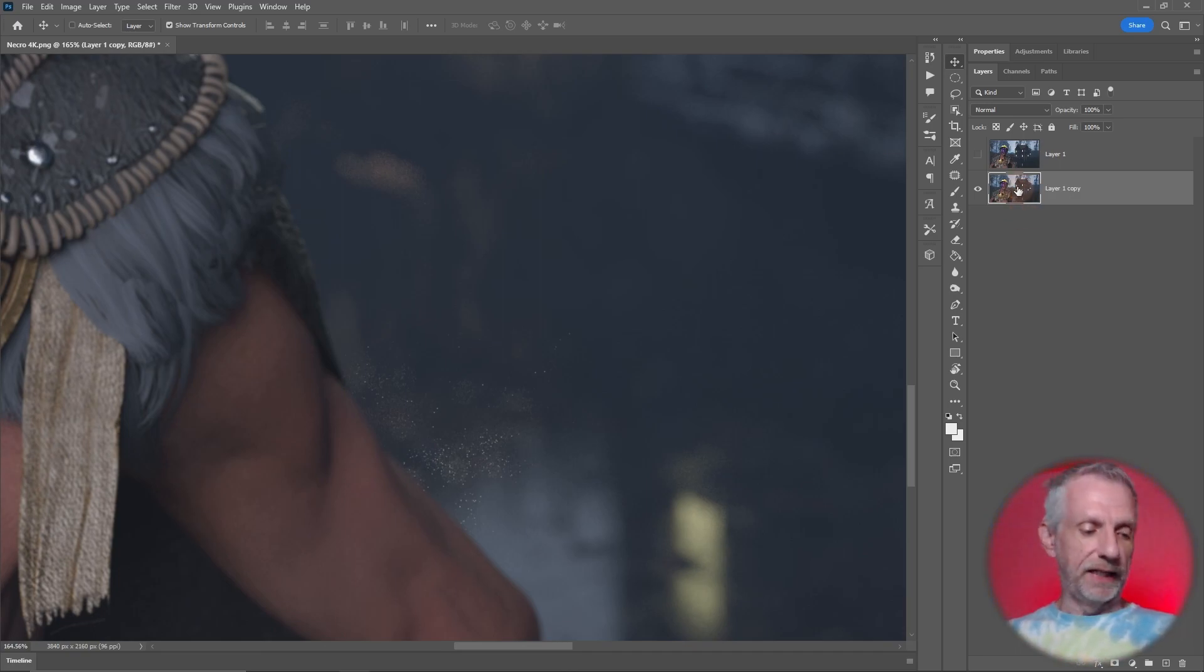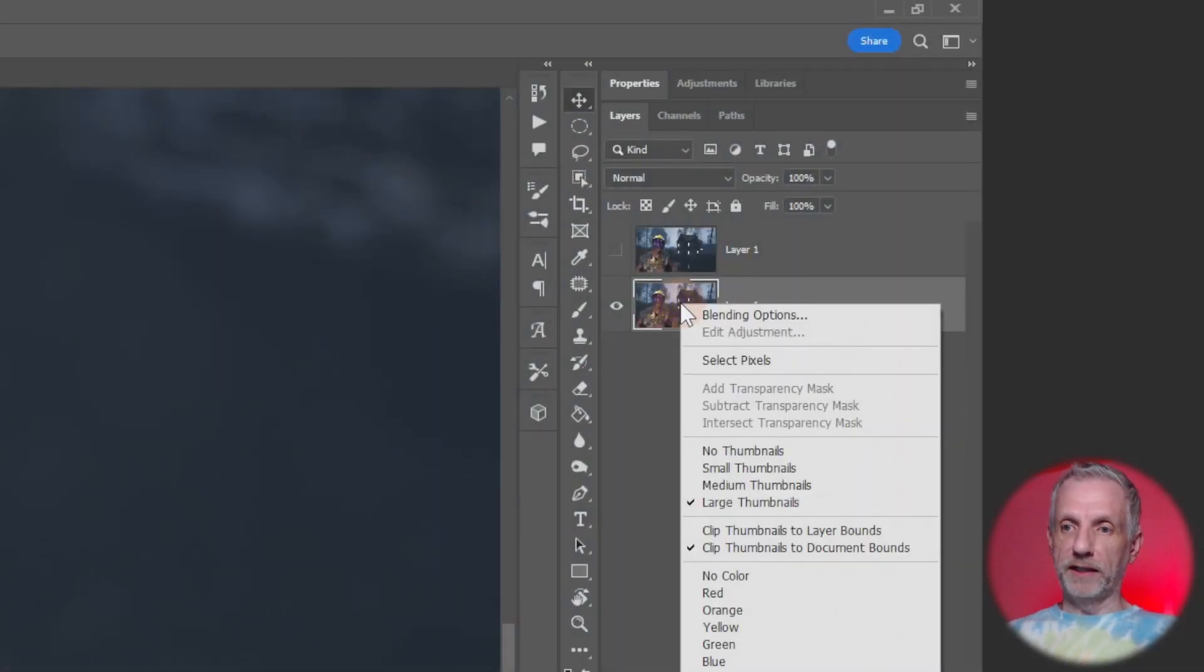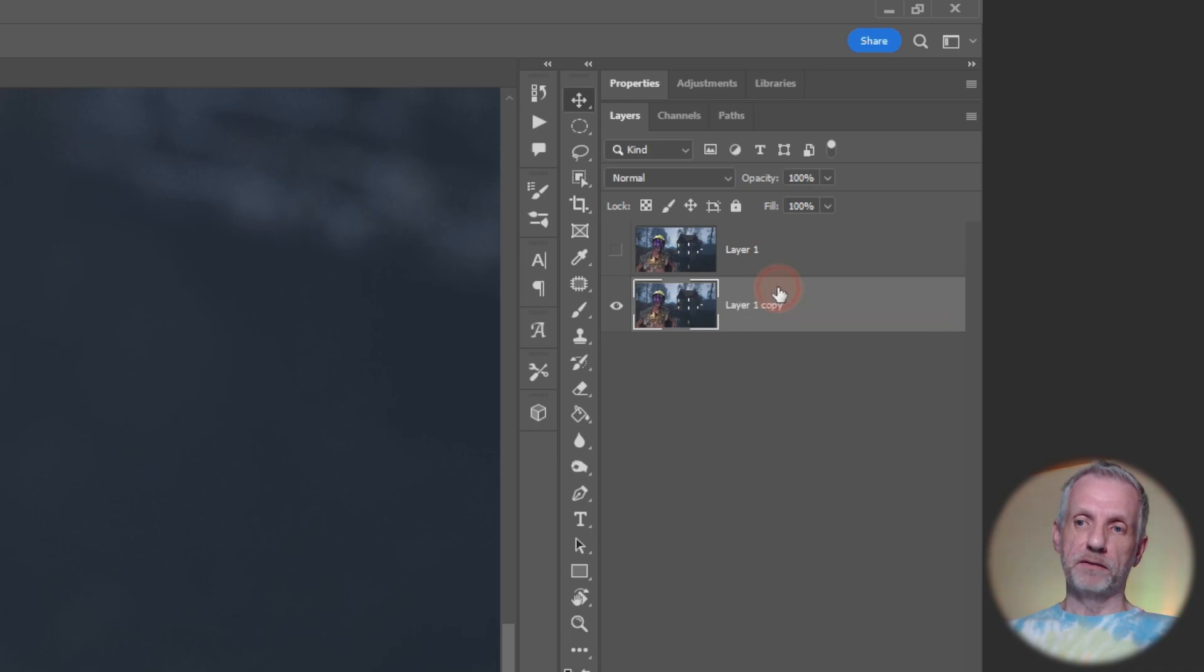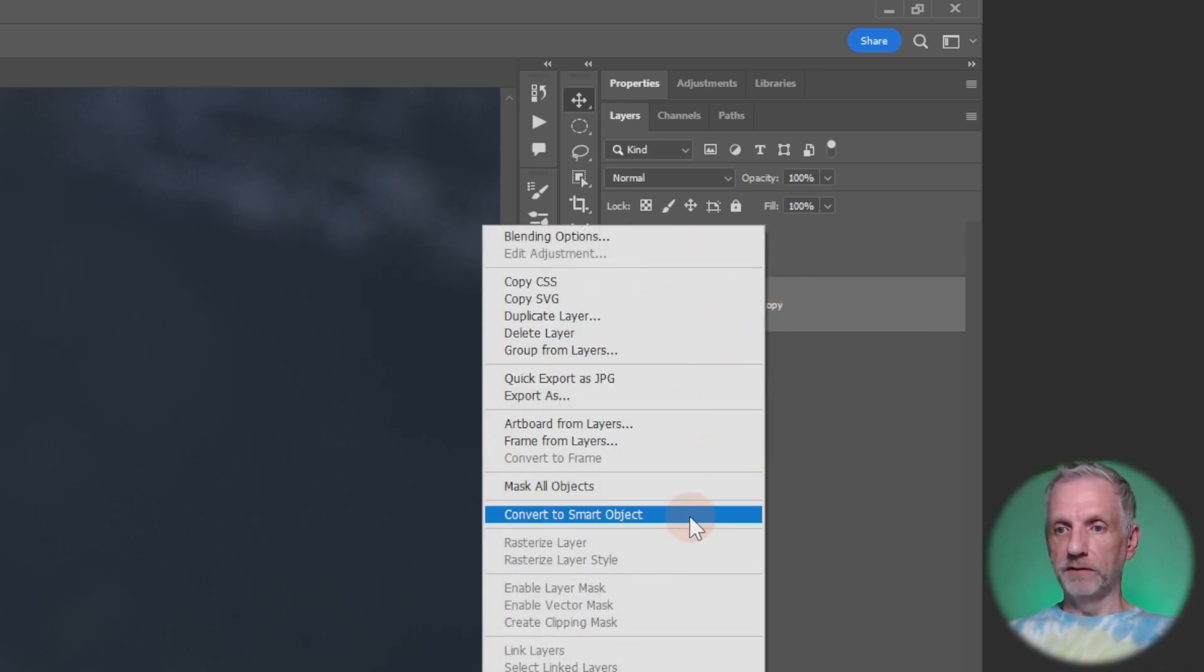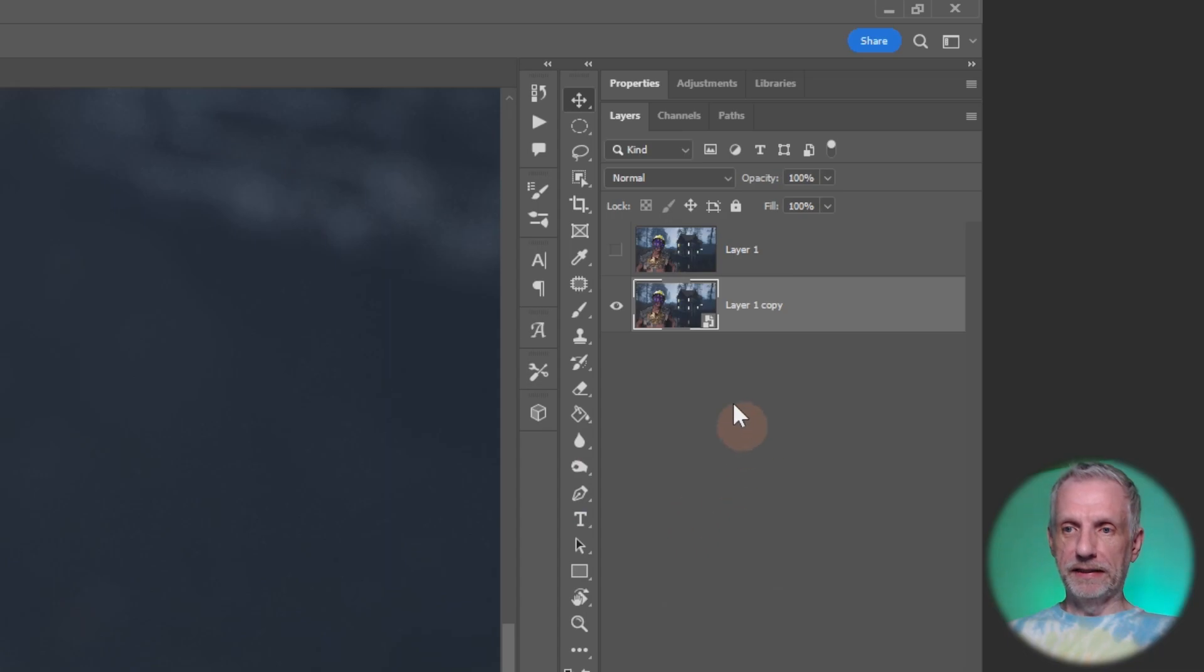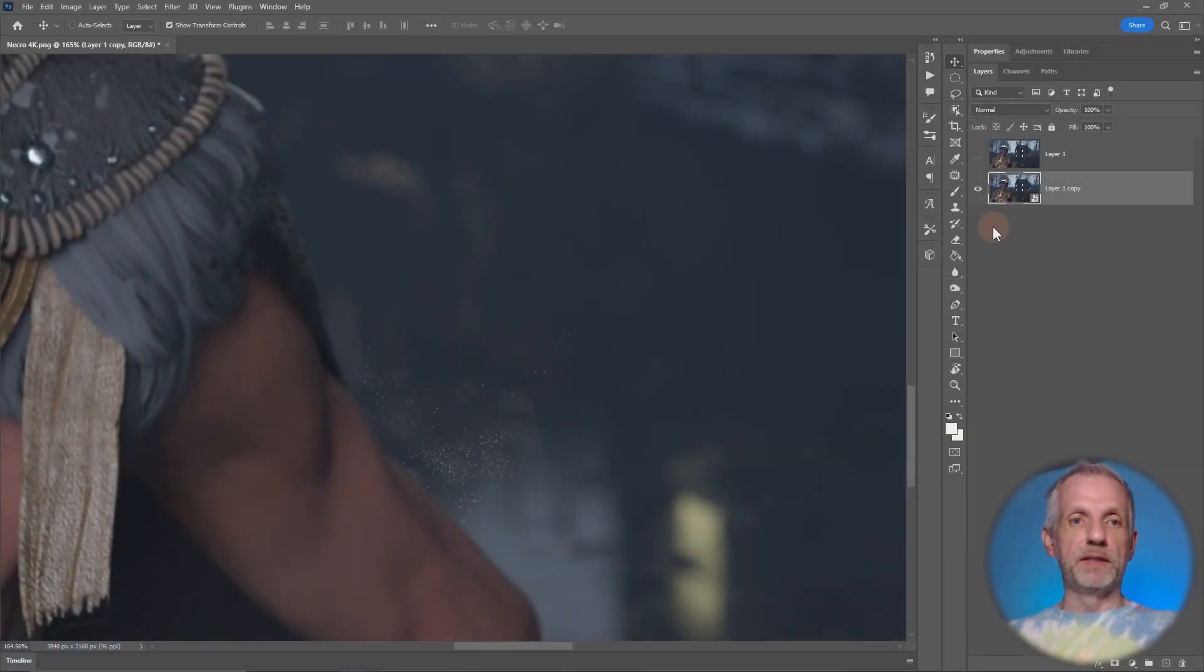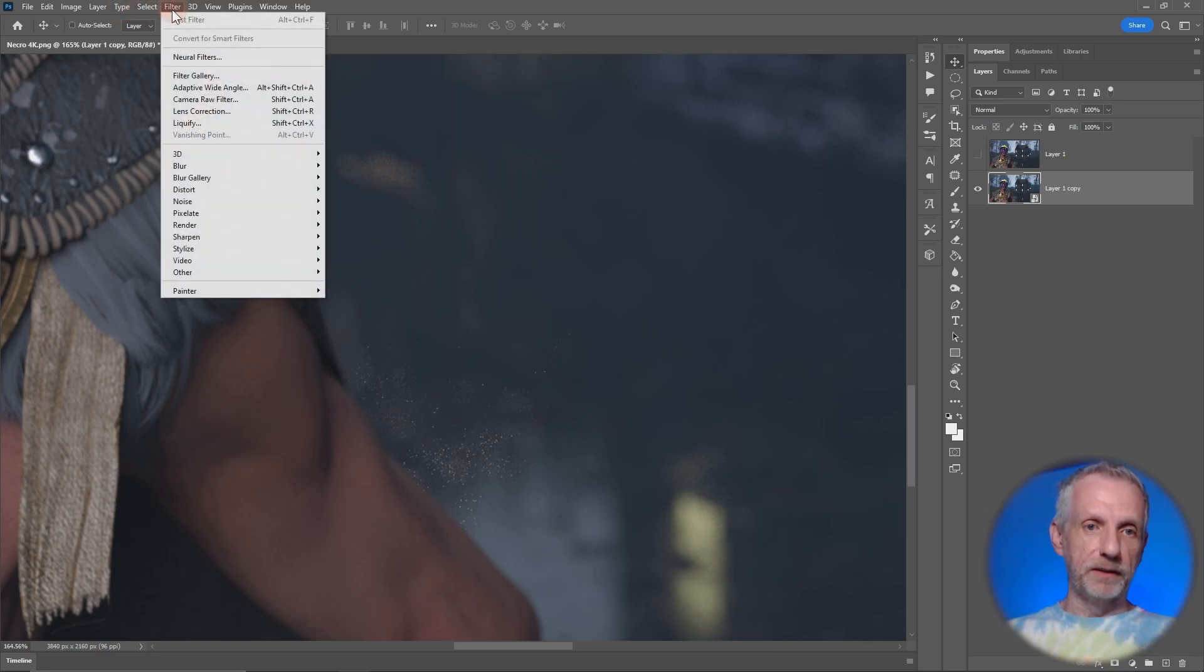I'm going to turn this layer into a smart object. That's the first thing I need to do - right click on this text bit here and then say convert to smart object. Then it gets the little logo here.